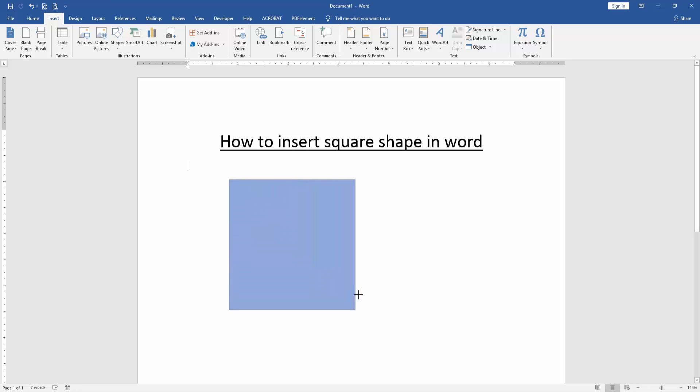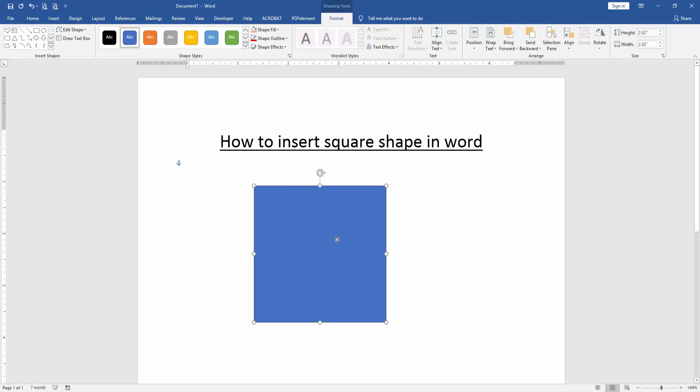We drag our mouse to insert the square shape. Now we can see we've inserted a square shape very easily.